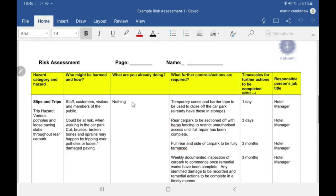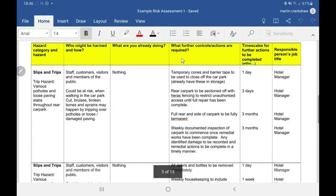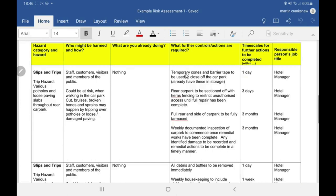This person has put that they don't have any controls in place at the moment. But very important is the next column — what further actions or controls are required. Make sure you deal with that hazard right away. There's no point putting down 'repair the slabs and the full car park' with a timescale of three months — think of the amount of injuries you'd receive in those three months because you've not actually dealt with it right away.